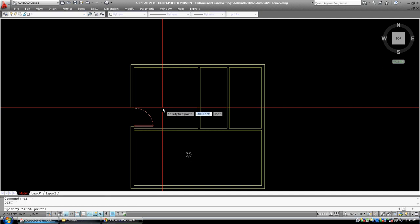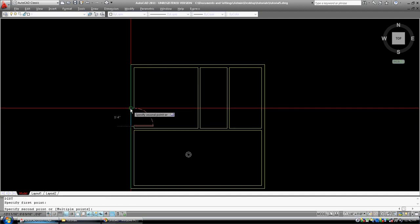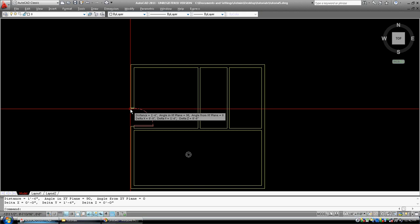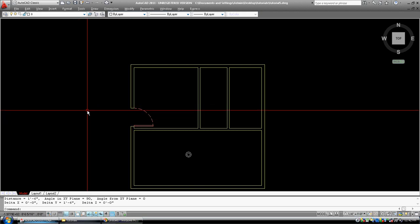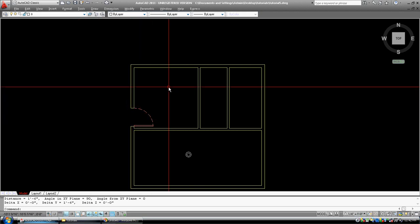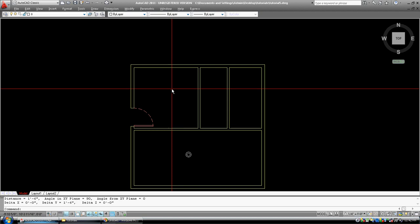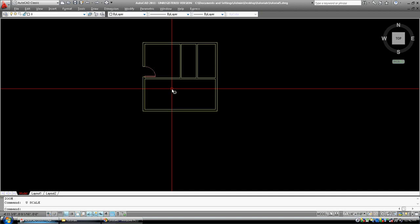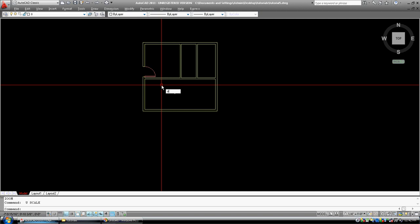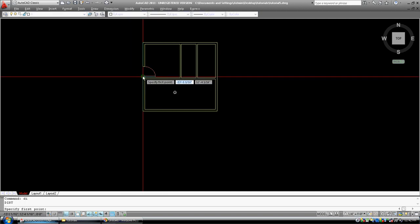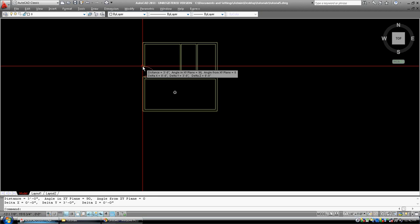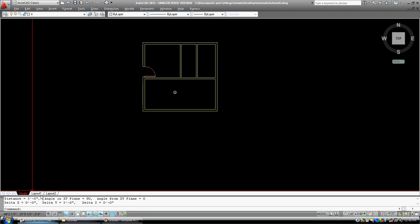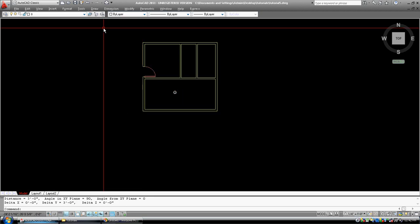If we go distance, from here to here, it says one foot six, half of three feet, so the whole house has been scaled. Undo, undo again, undo. So now when I use the distance command, and I go from that corner to that corner, I'm back to three feet.